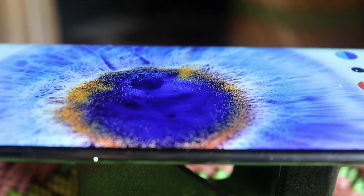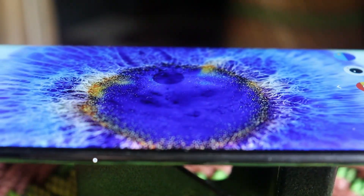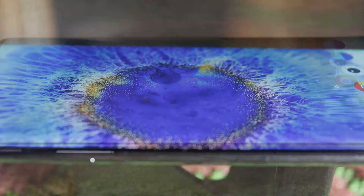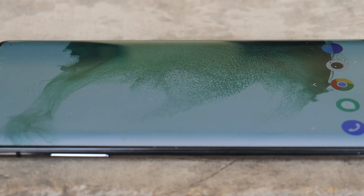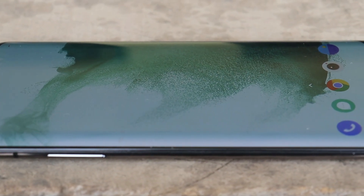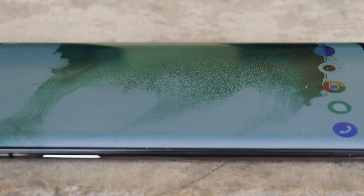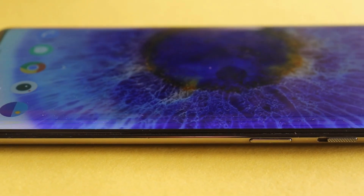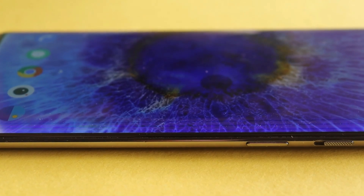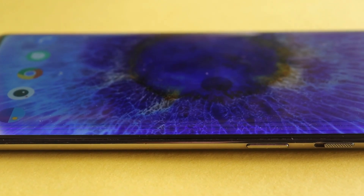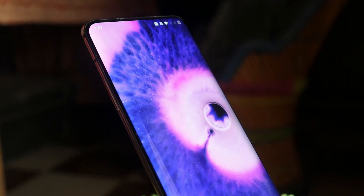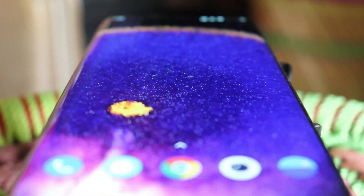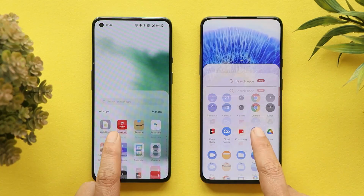Welcome back to yet another video. Today we have some awesome live wallpapers from two upcoming devices — one is from Samsung, which is the Samsung S22, and another is from OPPO, which is the OPPO Find X5 Pro. These two devices come with some awesome live wallpaper collections, so in this video we'll show you guys how to get those live wallpapers on any smartphone. So without wasting any more time, let's get started.